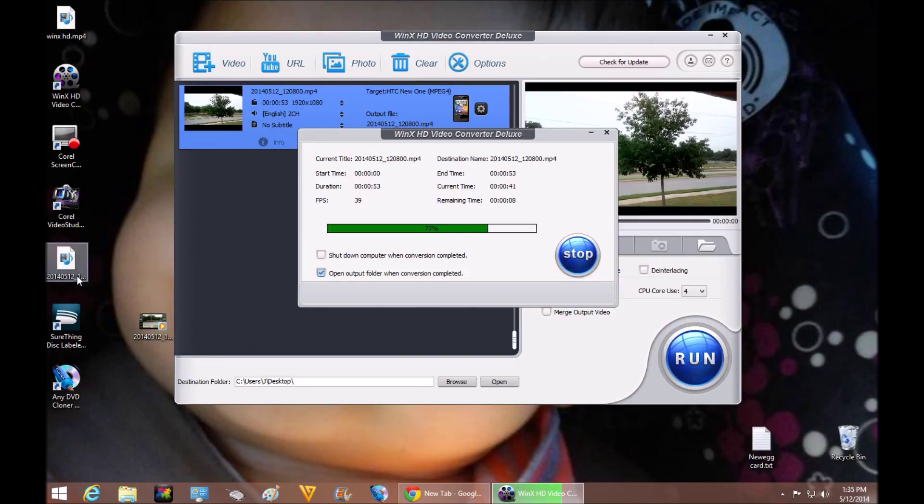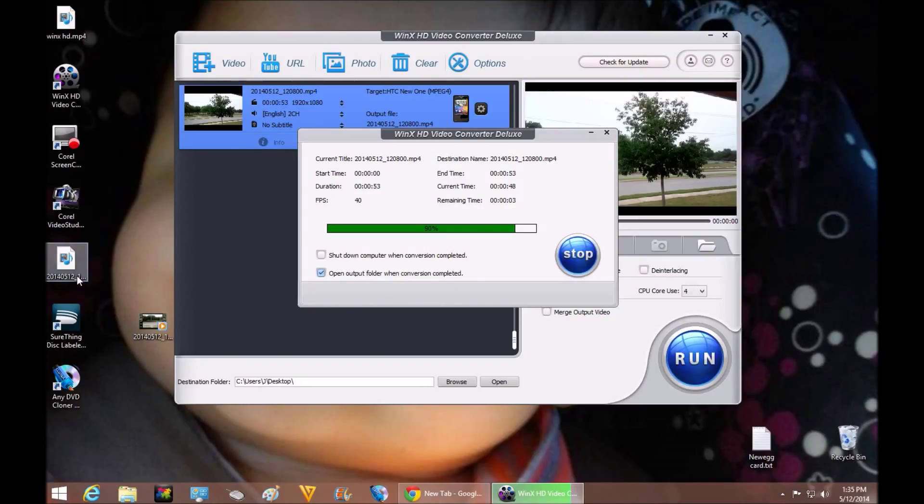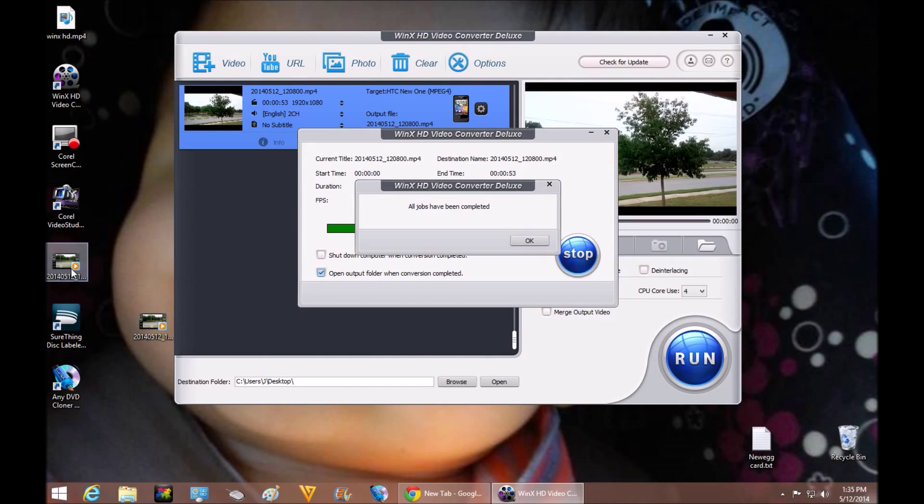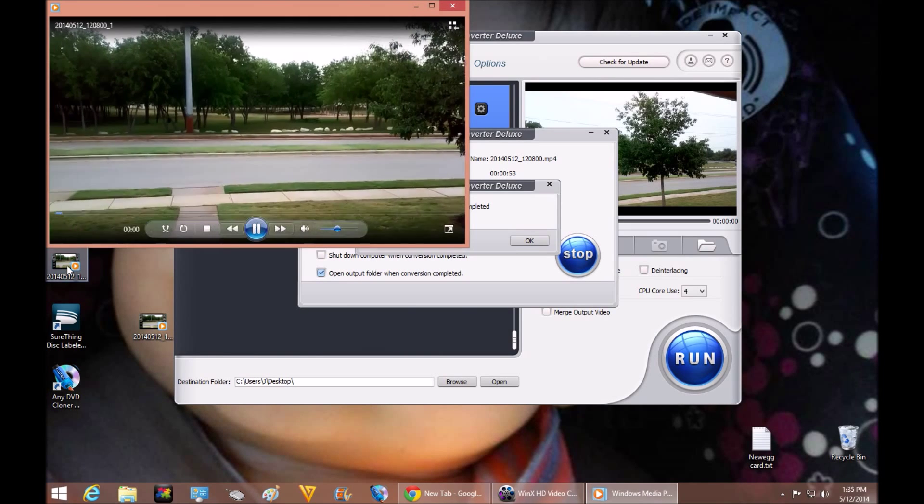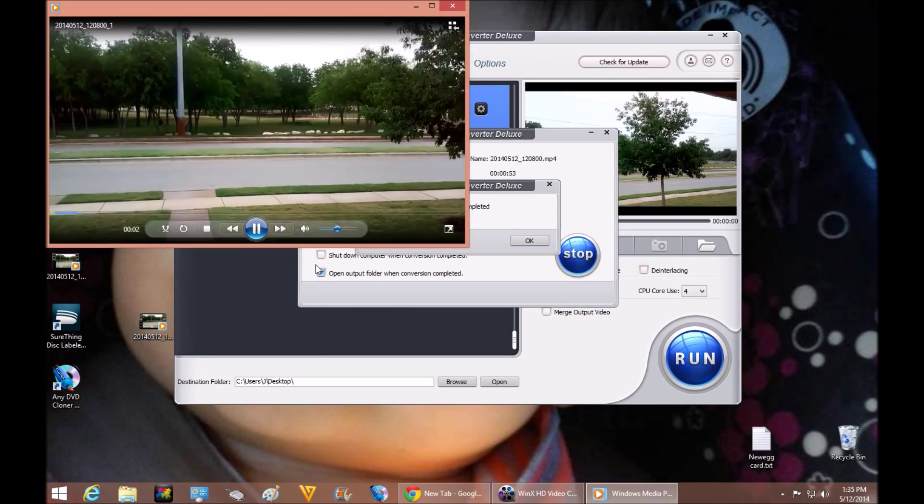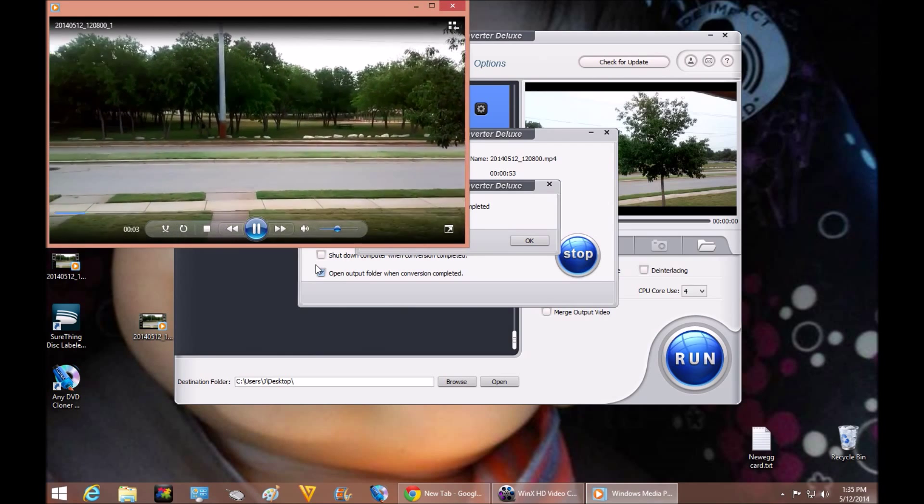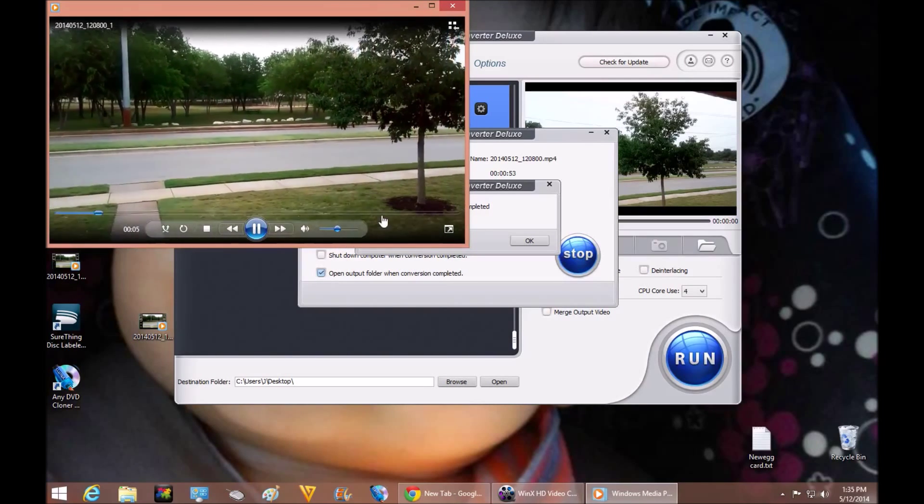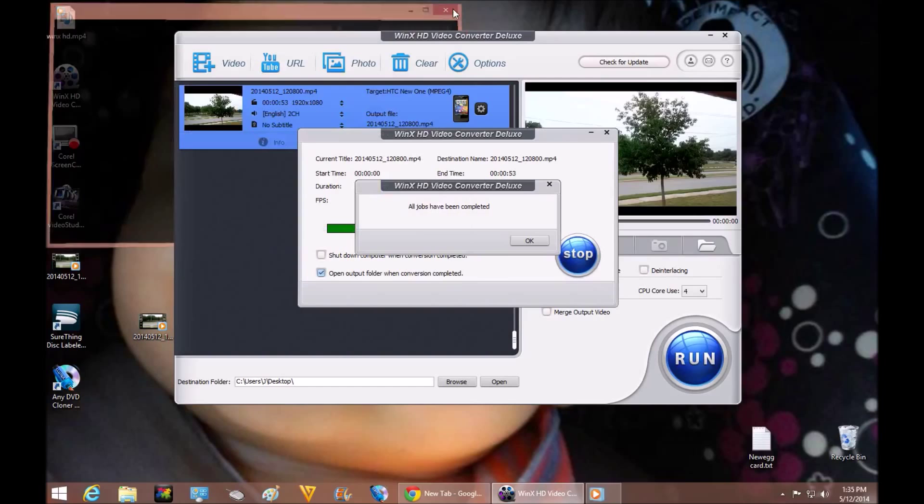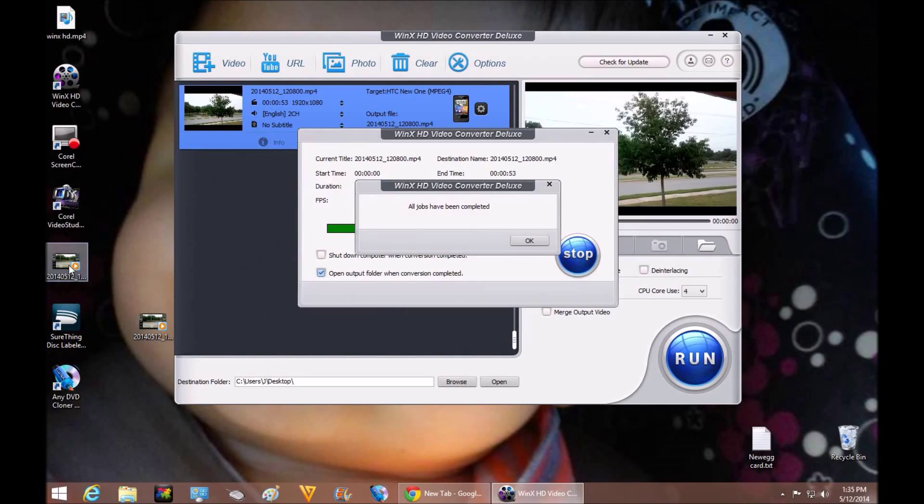Sorry if you heard a big buzz there. My cell phone's buzzing, getting messages. All right. So there we are. We are at 100%. The file has been completed. And if you notice here, it has popped up. So let's go ahead and double click it. And let's check it out. Hey guys, welcome to a video sample with the LG Optimus L90 from T-Mobile. This is 1080. And that's pretty good.